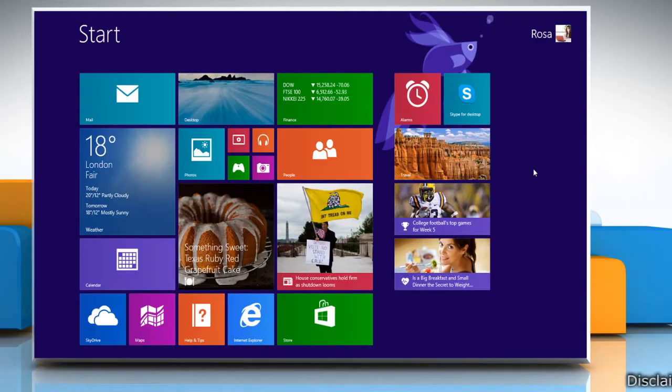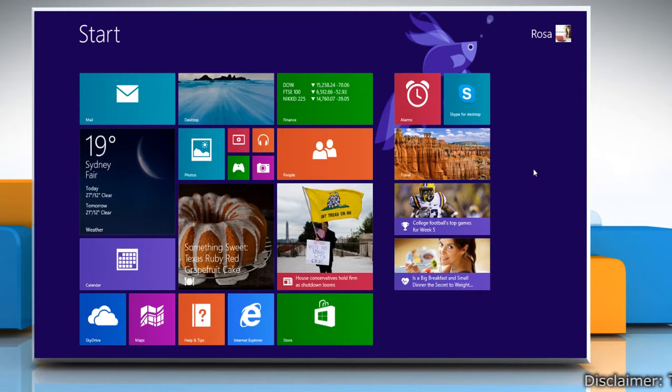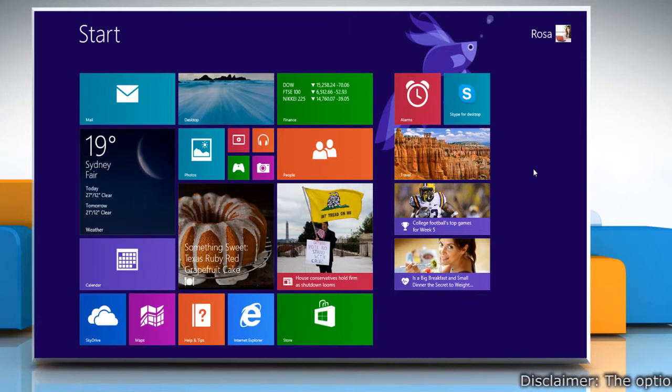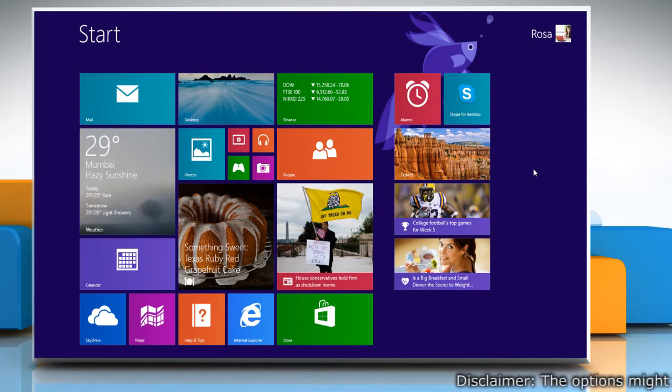Hello friends! Do you want to change the sounds for calls, IMs, alerts and notifications in Skype? Let me walk you through the steps to do so.